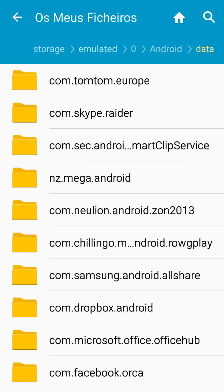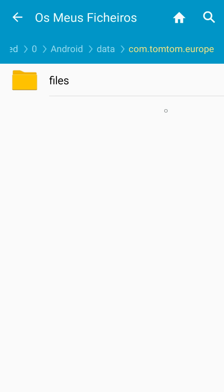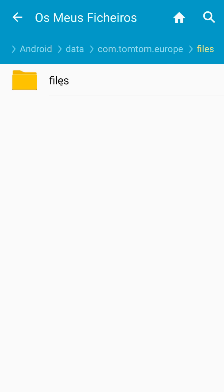You paste the file here and then you open the file com.tomtom.europa and you have another folder named files. This is the trick. First, you paste in this one the com.tomtom.europa, the other file to make it possible for TomTom to start. It's a small metadata file. And when you open the com.tomtom.europa, I have the second folder files.